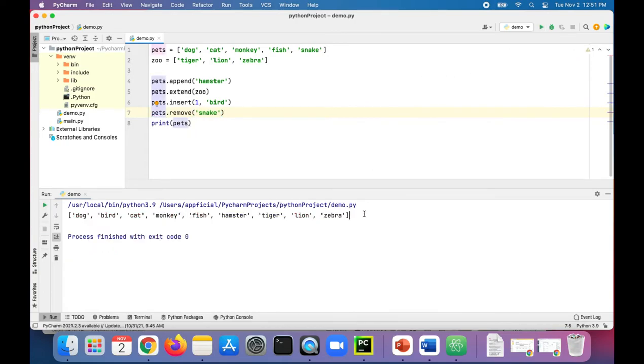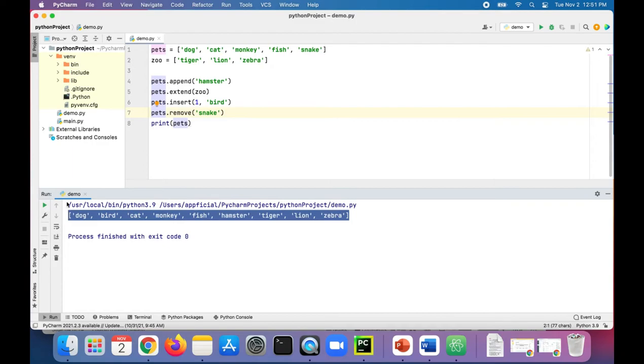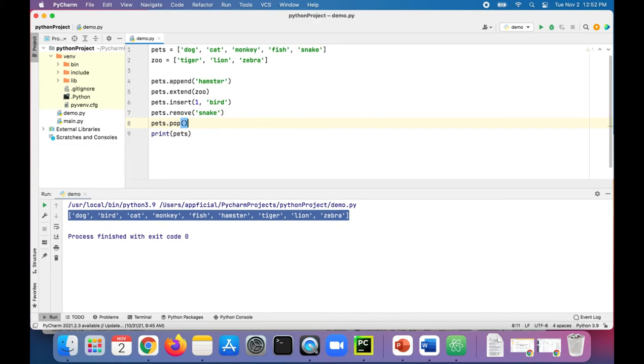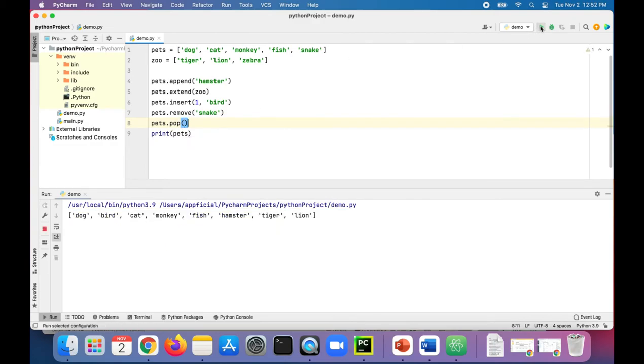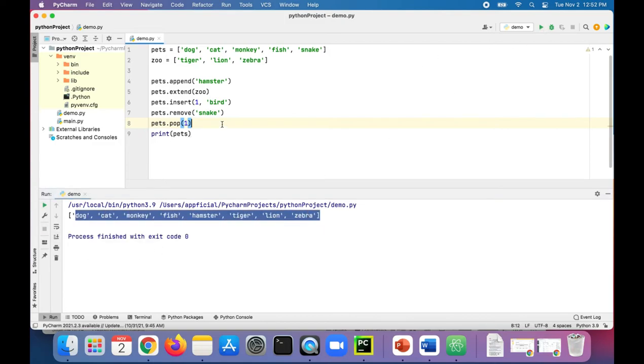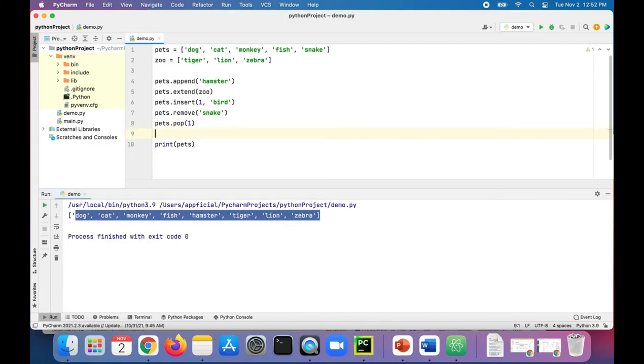There's the pop method, pets dot pop, which will remove the last element from the list so zebra is gone. We could also specify an index. Let's put an index one in there, get rid of the bird. Run the program again, now bird is gone.